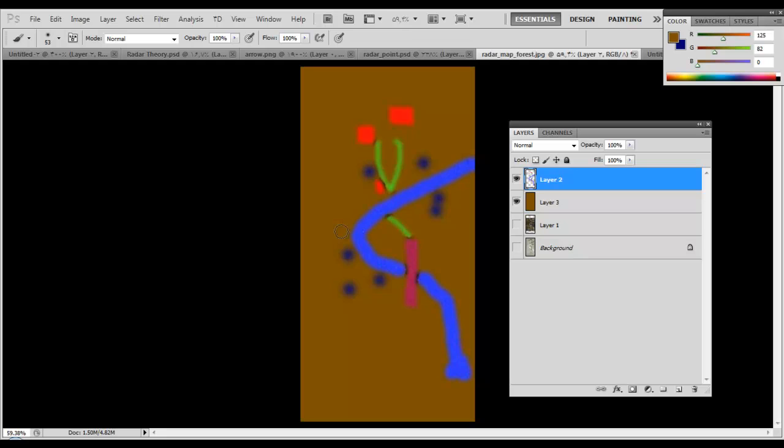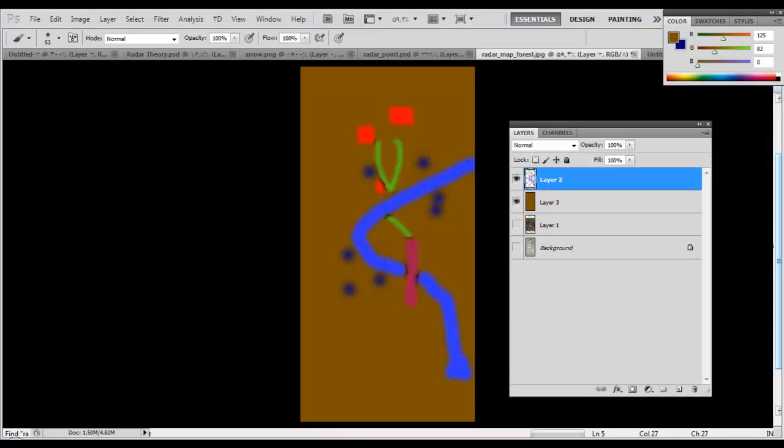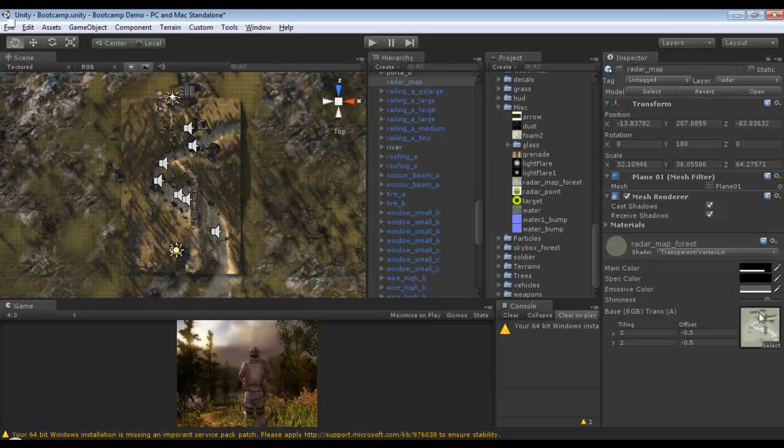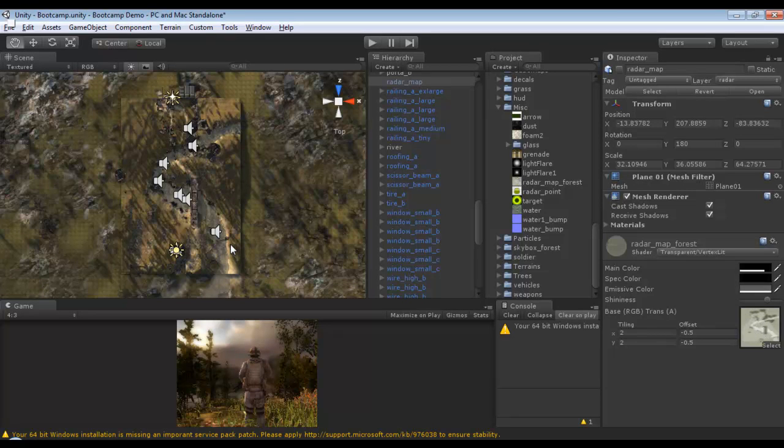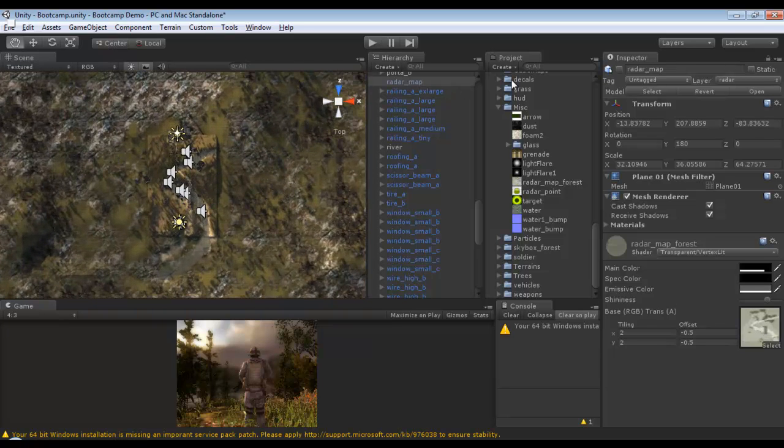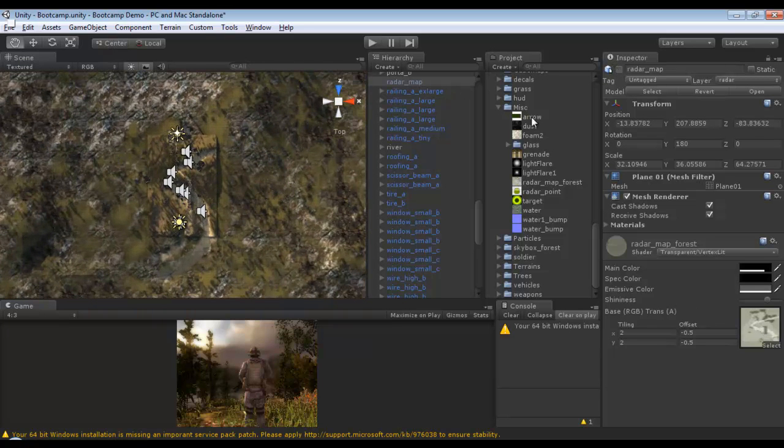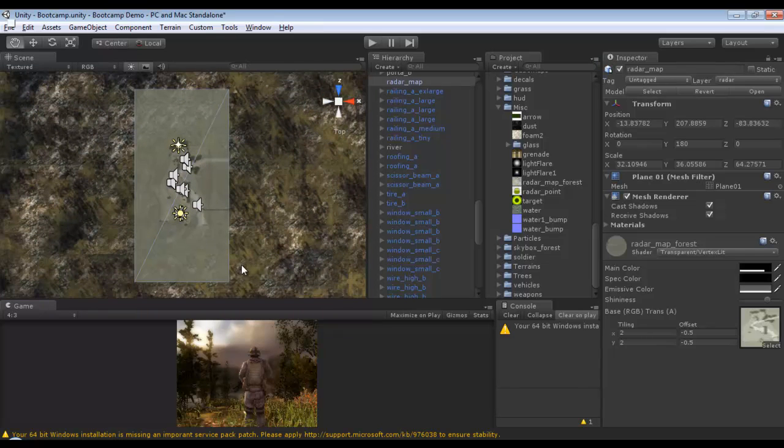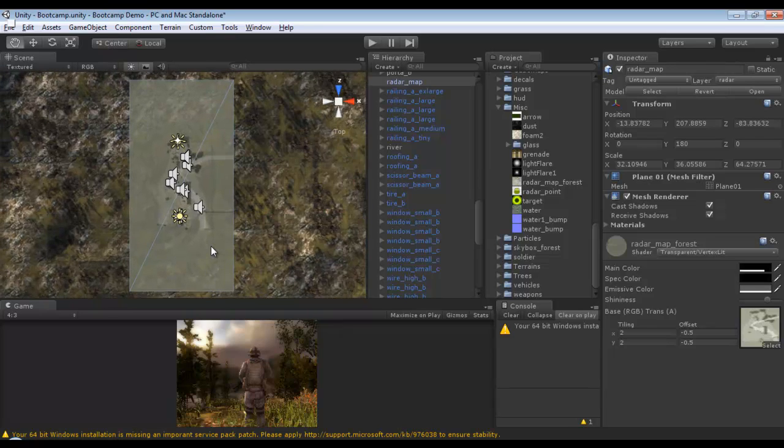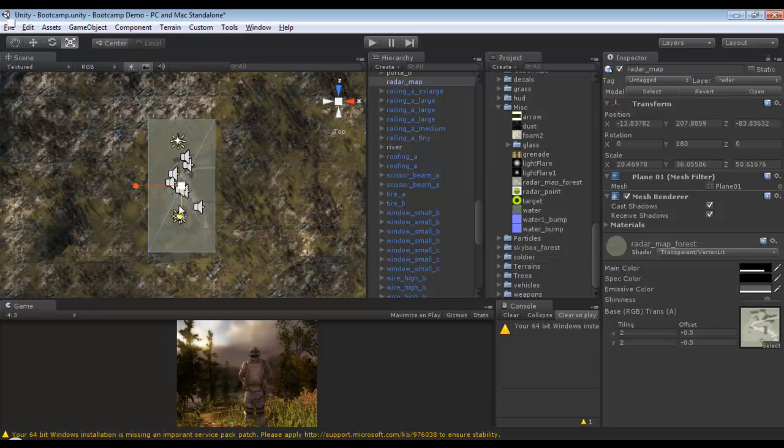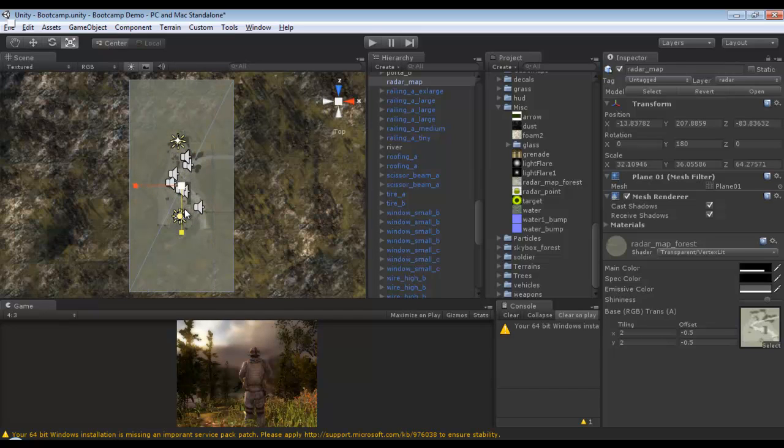We have our texture and we'll just save this texture and add it here. When we are creating this map, this plane, we'll just resize it in X and Y to our playable area, just like that and it will work for us.